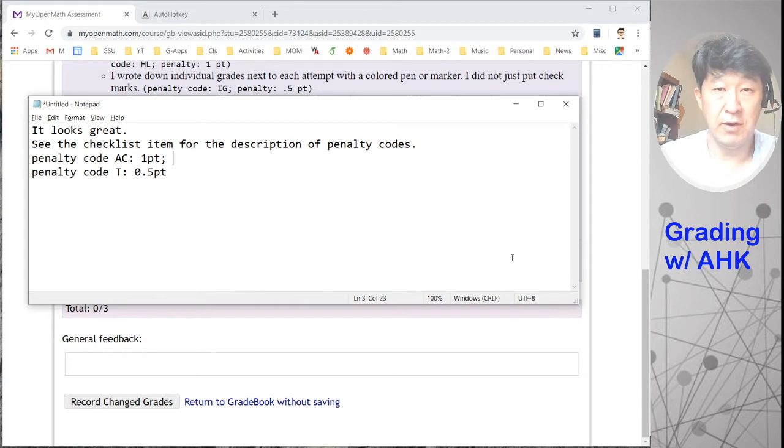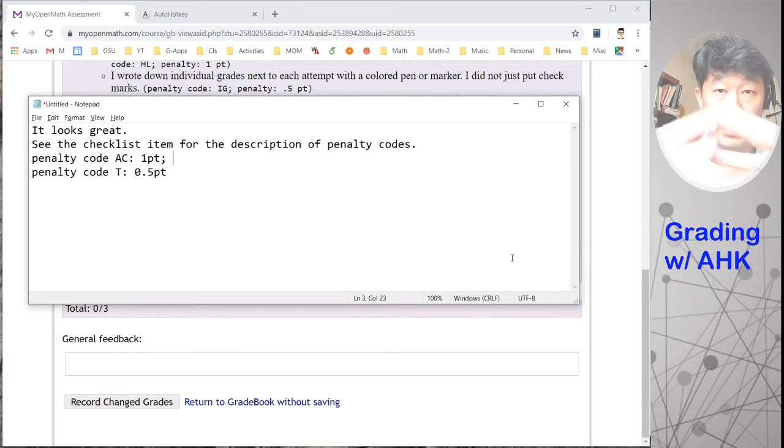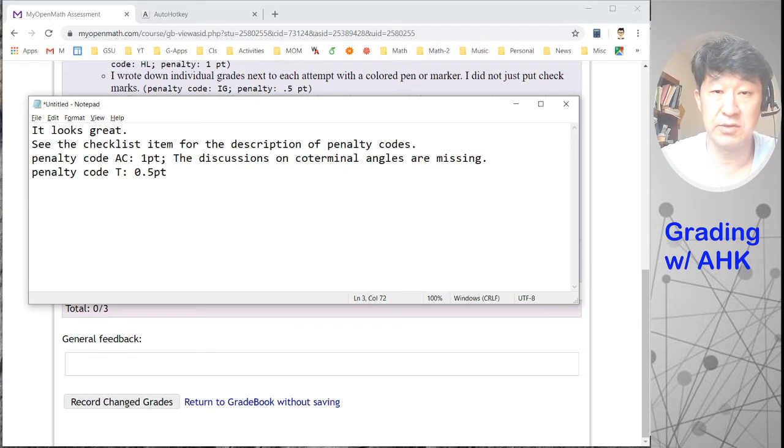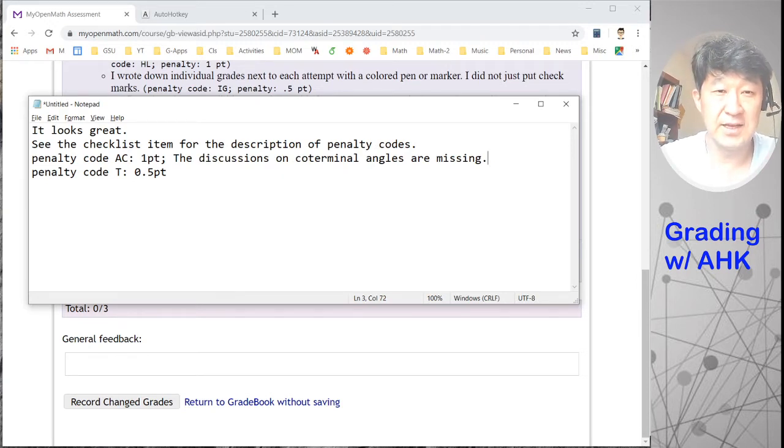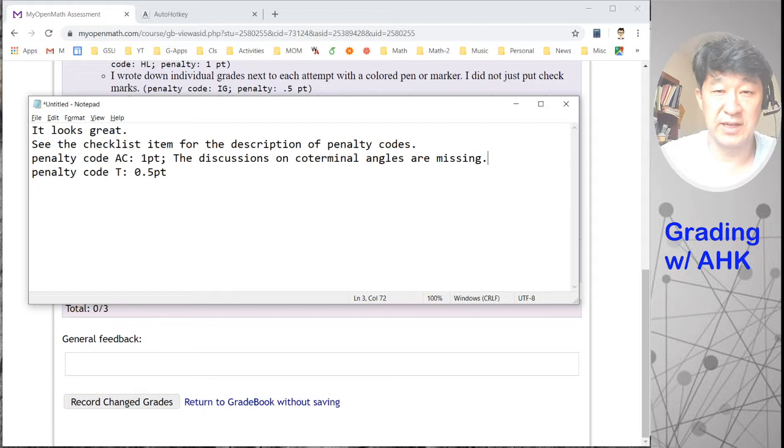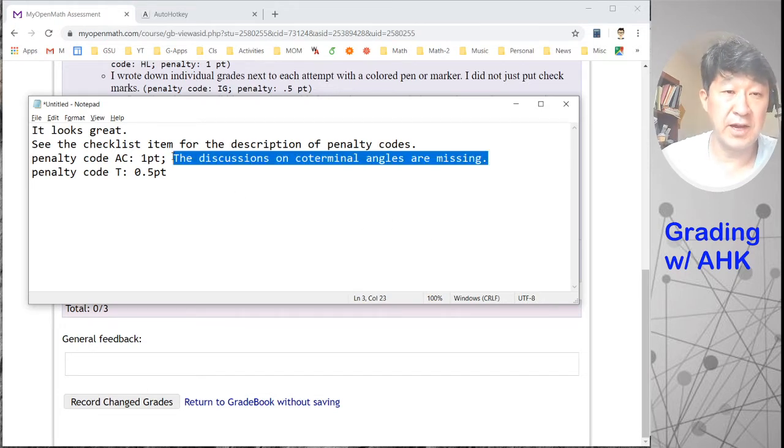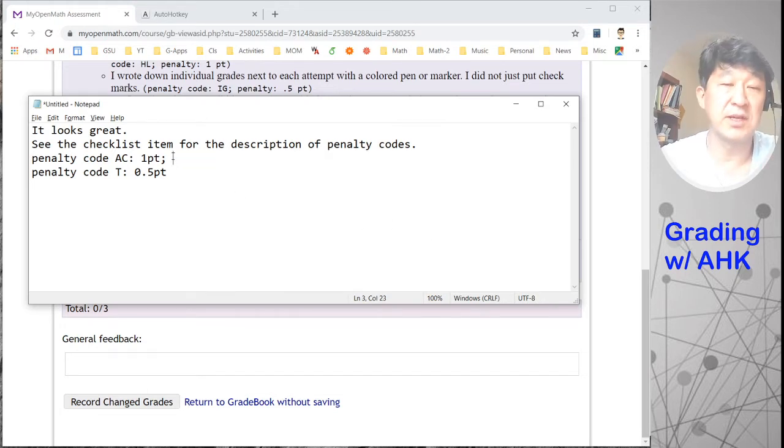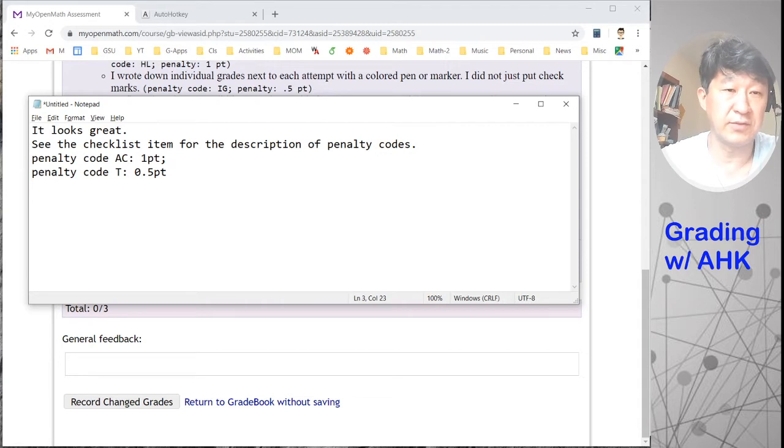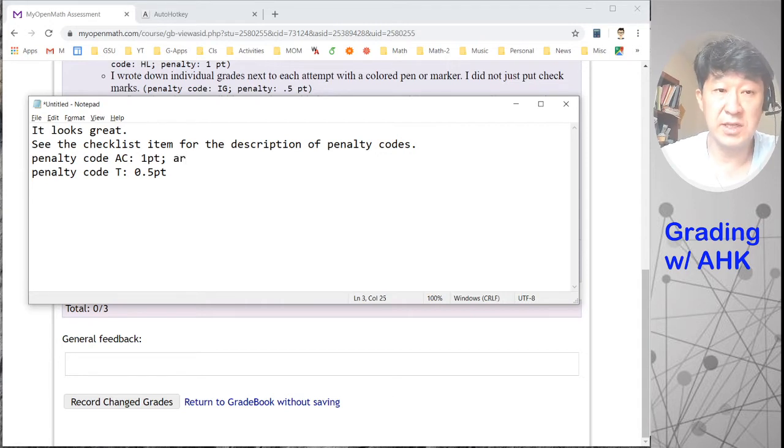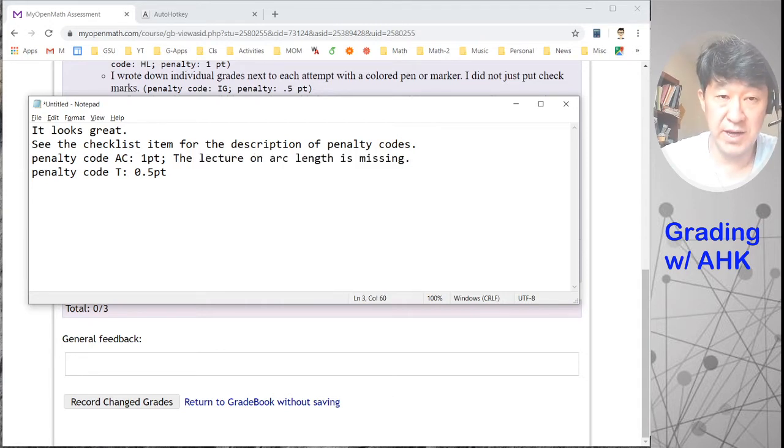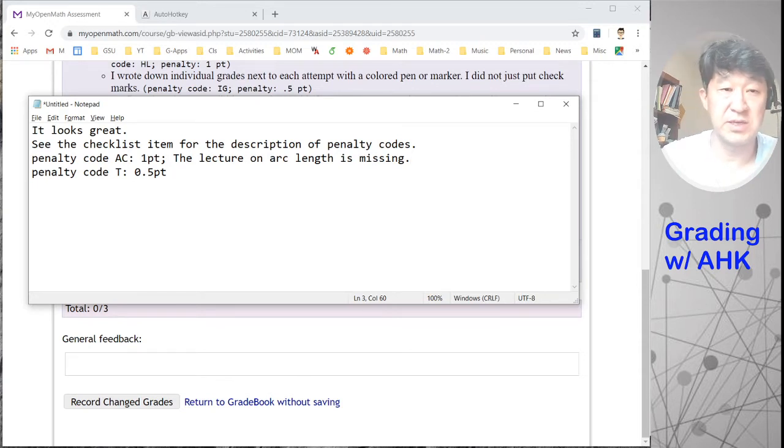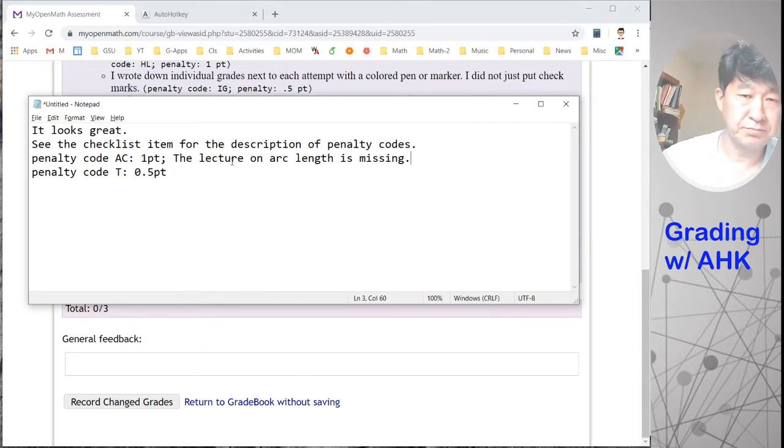So I anticipated that there's going to be a common comment from my experience. And so if I type COT, it automatically says that 'discussions on coterminal angle is missing.' And another thing I prepared that students usually miss is about arc length. So if I say ARC, it's going to automatically replace the clause 'lecture on arc length part is missing' and things like that.